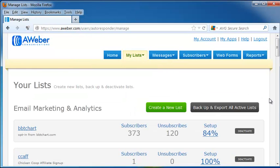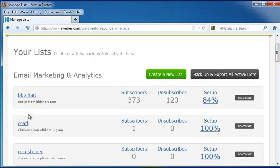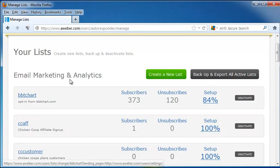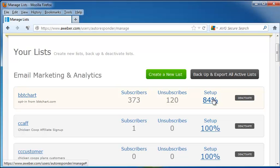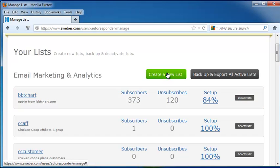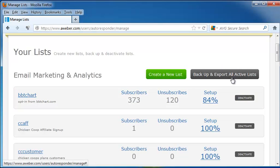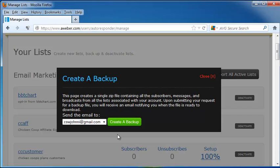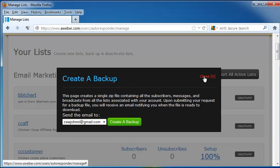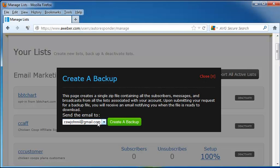And again, this is going to show us our email marketing and analytics, how many subscribers, how many people have unsubscribed, and how much of our setup is done. We can also deactivate these mailing lists right over here on the right. You can create a new list, or you can back up and export all of your active lists. And you can export these into a zip file that will have all of your subscribers, messages, and broadcasts, and it will send it to your chosen email address.